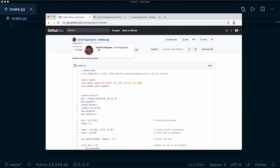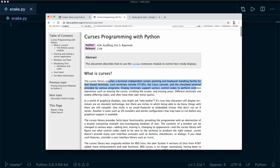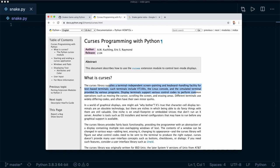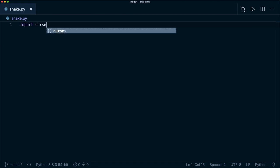I'm putting the link in the description and you can check it out. Alright, so let's get started. As I said, we're going to use the curses module. This is a library to manipulate the screen inside the terminal, and this is already built into Python, so you don't have to install it and we can start right away. So we import curses.